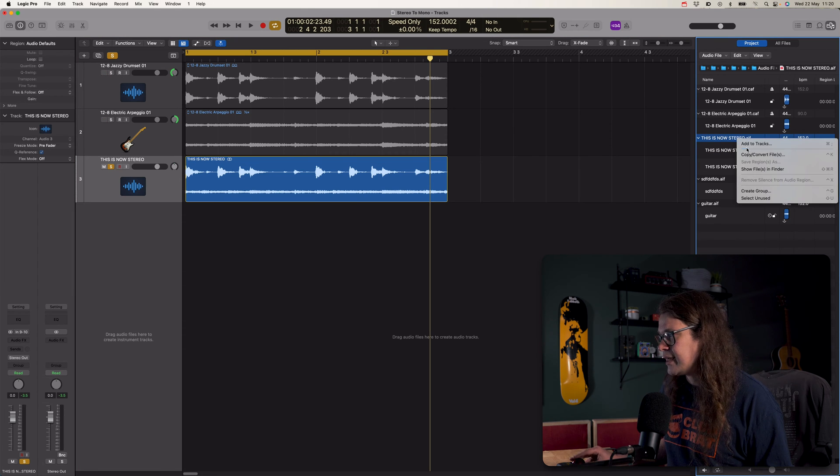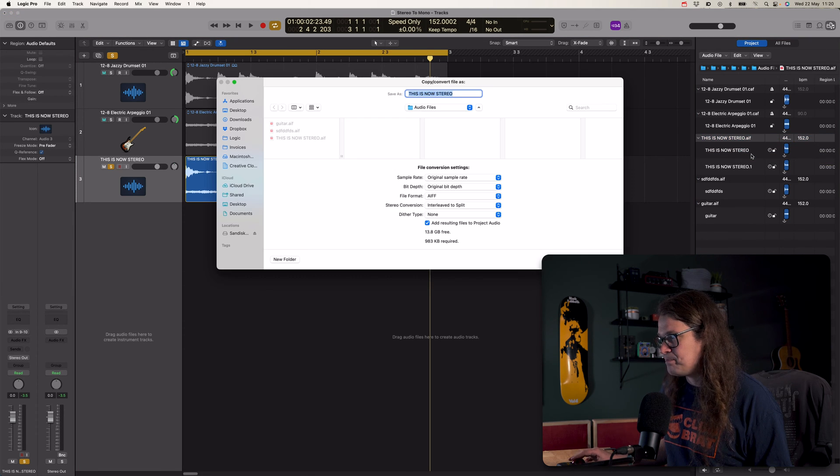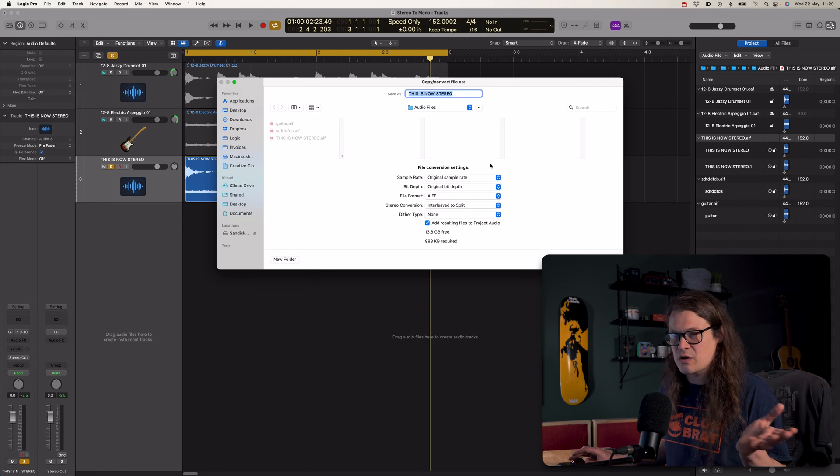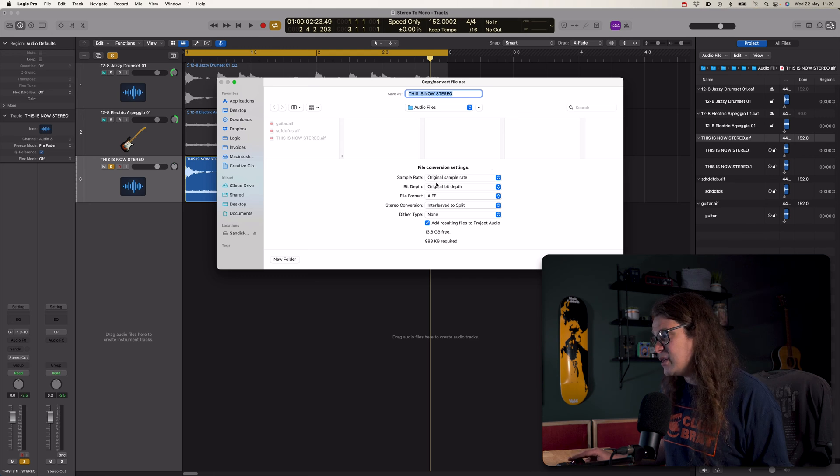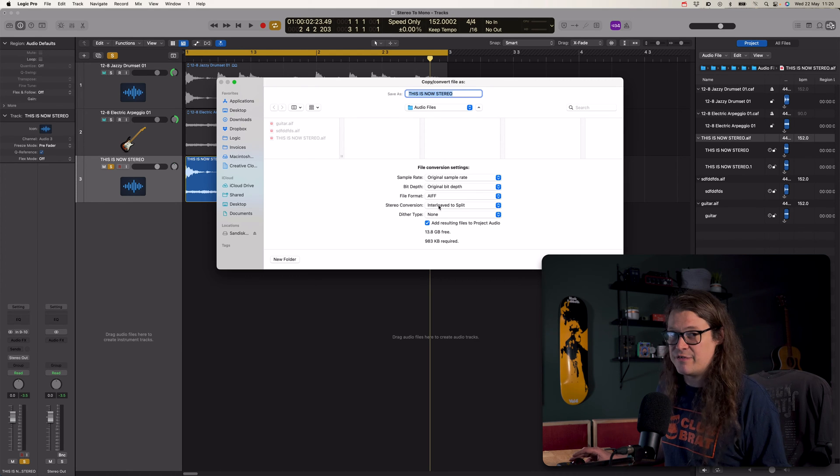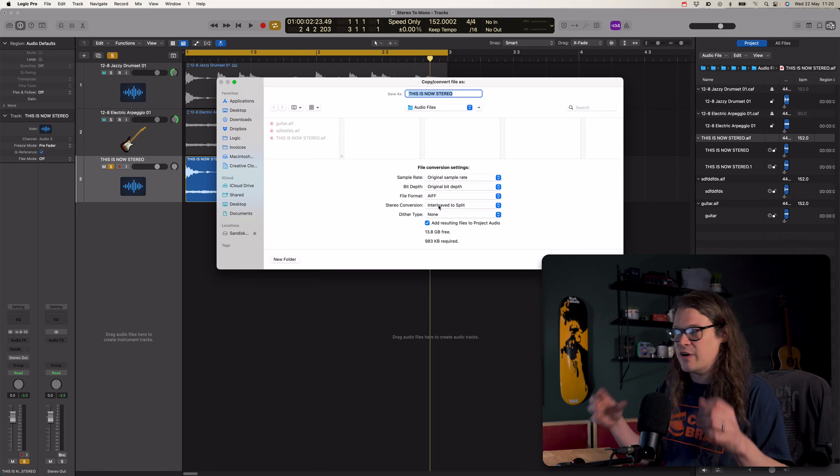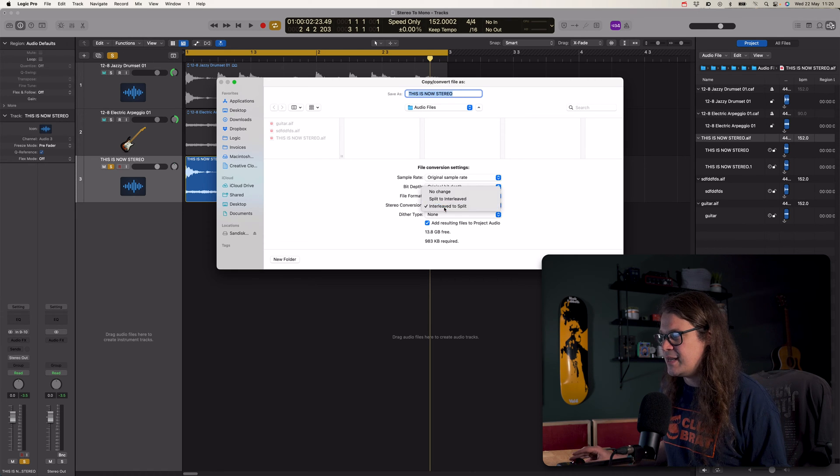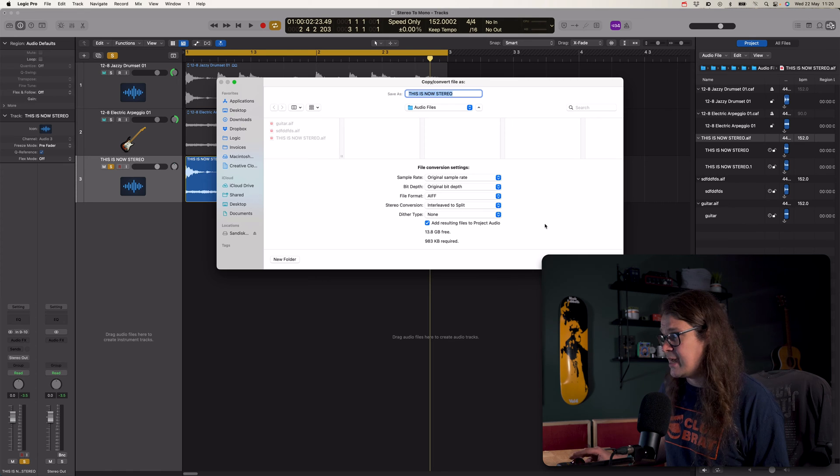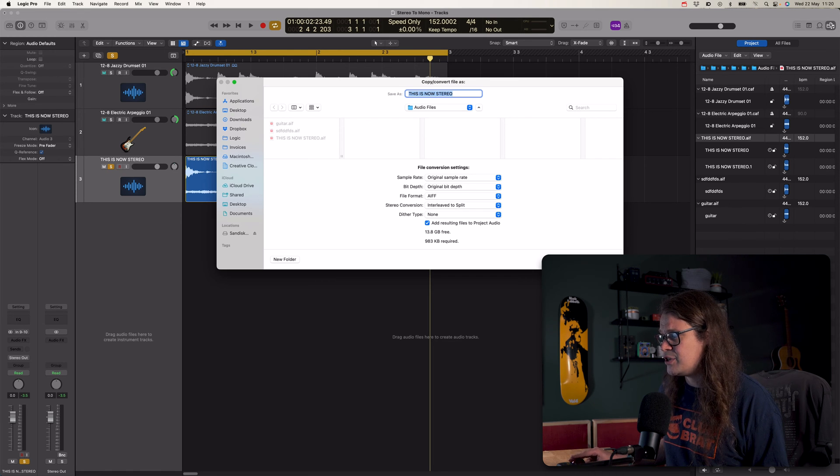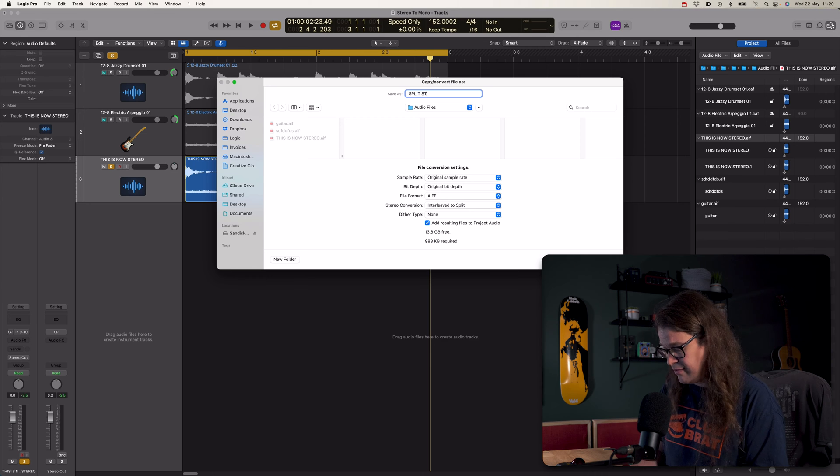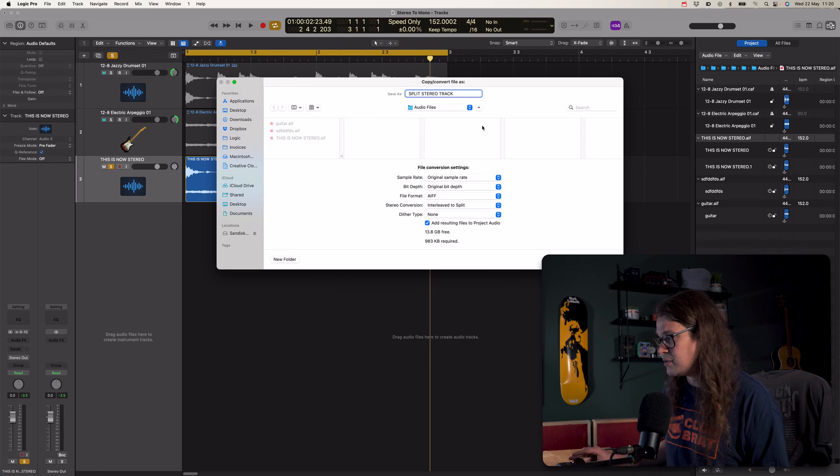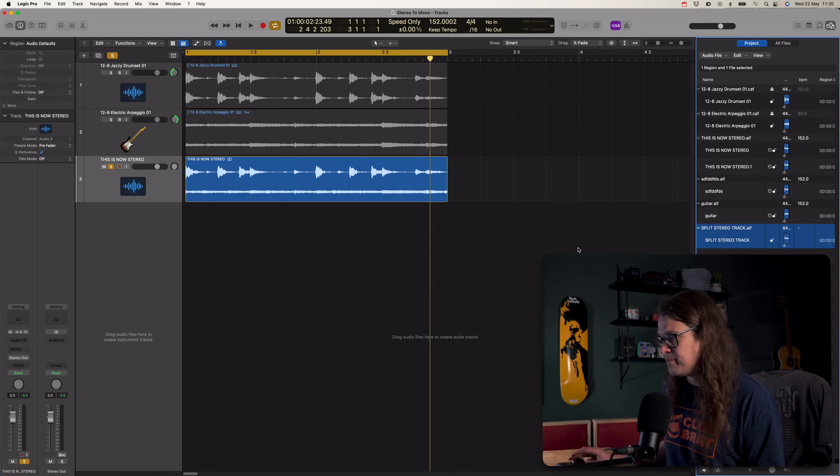Control click, copy and convert files. Now, this allows us to do any number of things as long as they have something to do with copying and converting. What we can do is we can take this interleaved stereo file. So that means left and right in the same file. And we can split it to left and right. Well, that's cool. That's a handy thing to be able to do. So let's do that. This is now stereo and it's going to create two files, one left and one right. Let's just call it something different, split stereo track, whatever, just so we don't get confused. Go on, save. Okay.